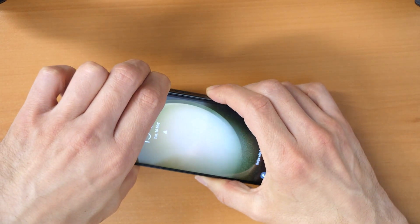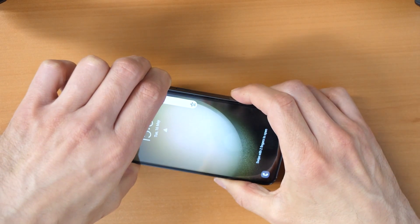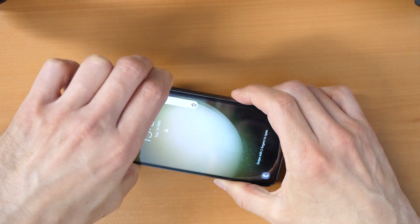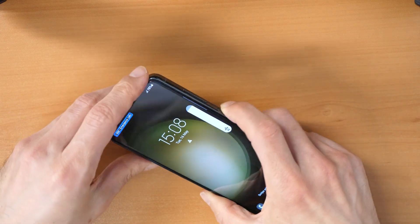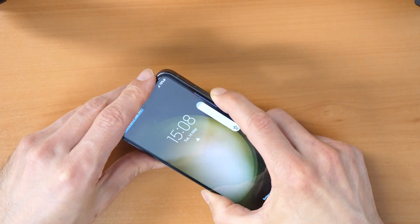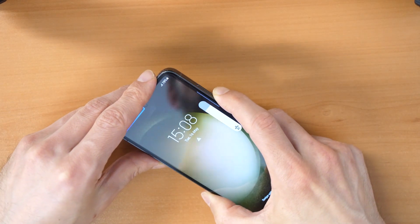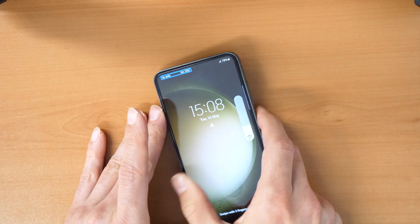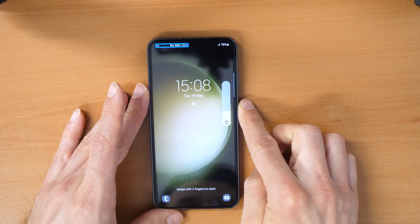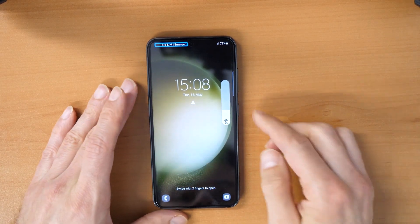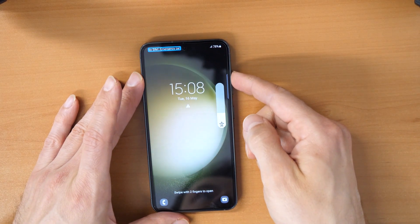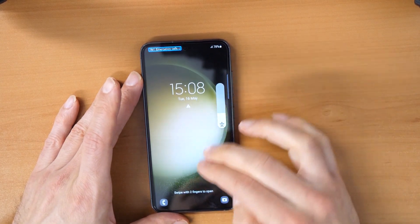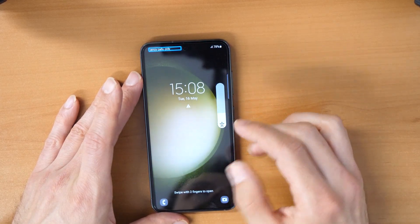No SIM, emergency calls only. Accessibility volume set to 92%. We need to lower this volume here, so this actually doesn't work now. So we will need to go into the menu. You can still swipe through the menu.